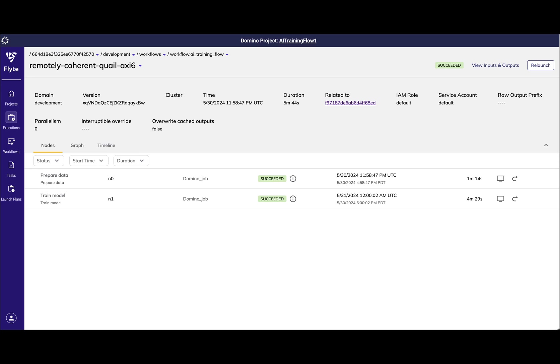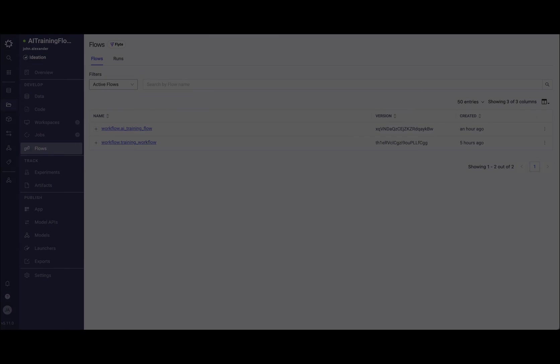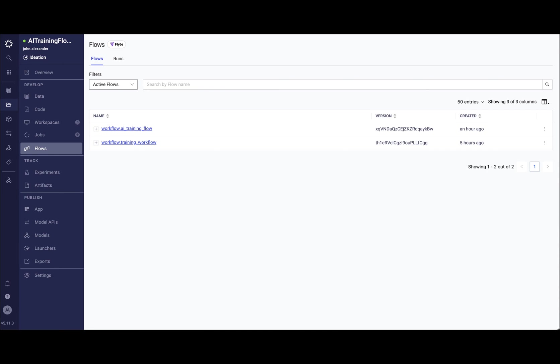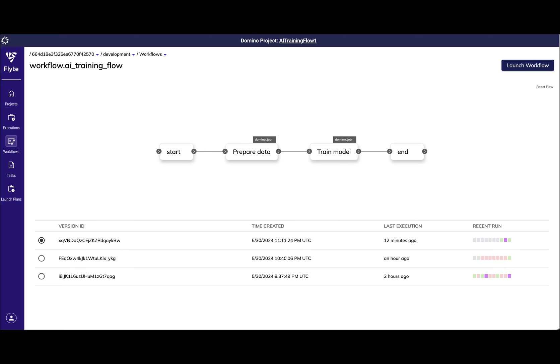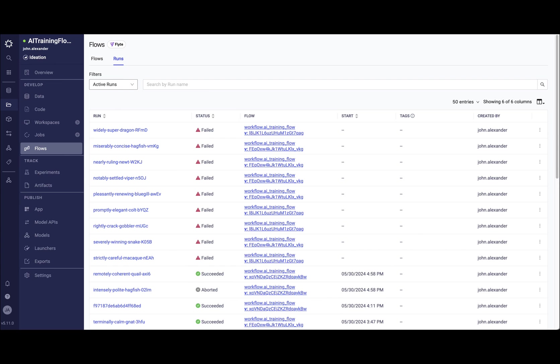Skipping ahead, we can see that my flow is finished executing. Let's go and inspect it directly within the Domino UI. In this first view, I can see a list of all the different Flows contained within this project. Just like other assets in Domino, Flows are versioned and I can see all the past version history for all these Flows.